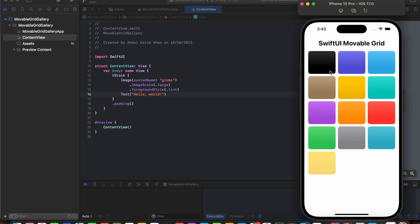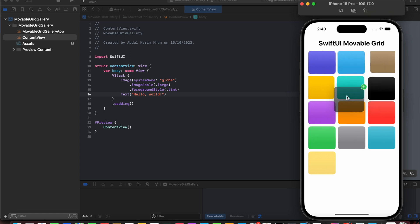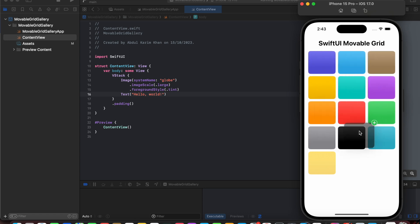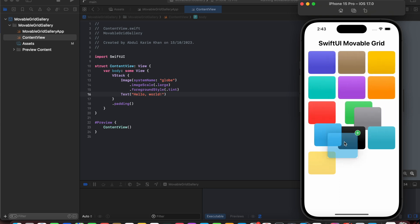So let's see an example. Here we have a movable grid and let's see how it works. It works with an animation and a bouncy effect. So we are going to learn how we can create this movable grid with an animation effect.